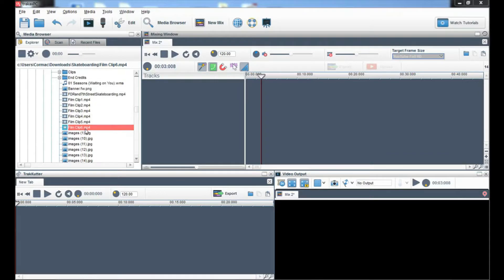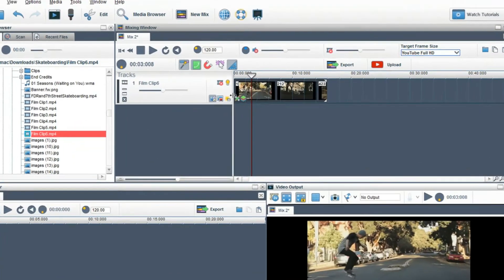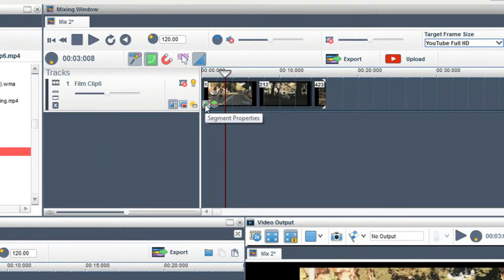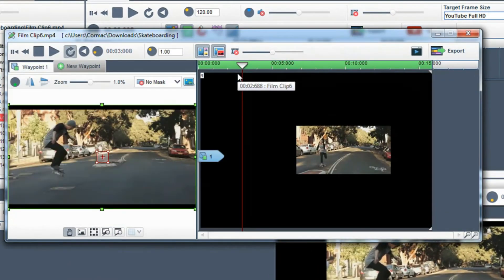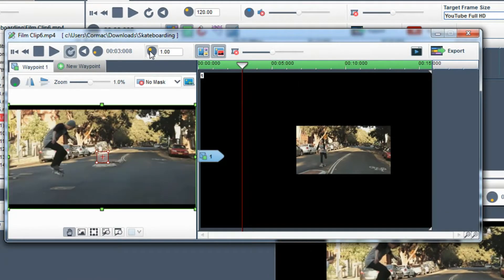You can slow down and speed up clips and track hacks in two ways. The first way is to bring a clip into the mixing window and click on the segment properties icon. Once the segment properties window is open, place your cursor over the adjust play rate pot.